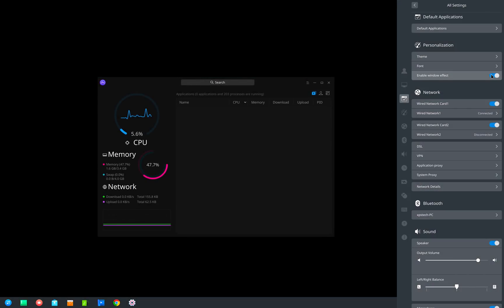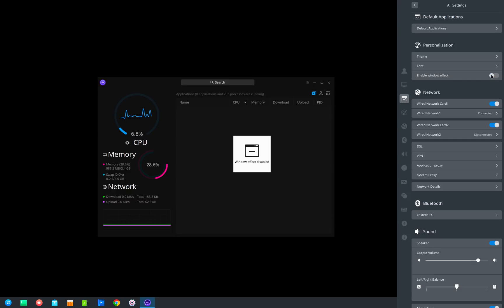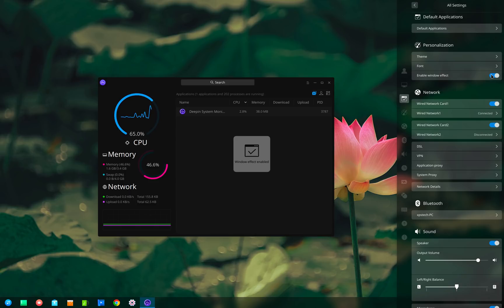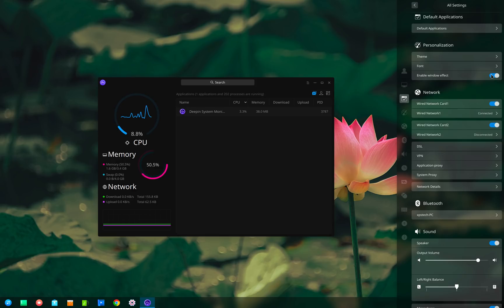This setting gives you the option to enable or disable the transparency in the background. By disabling you will lose all the transparency and blur effect which is kind of the signature of a Deepin desktop. But disabling this makes your system lighter and less resource hungry. There's almost 5 to 10 percent decrease in memory consumption. Hence it is best for systems with low memory or hardware resources.